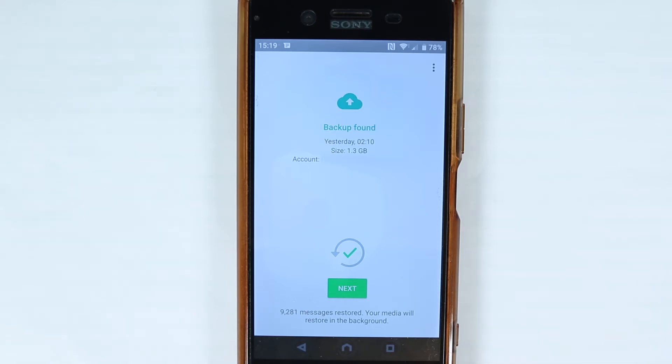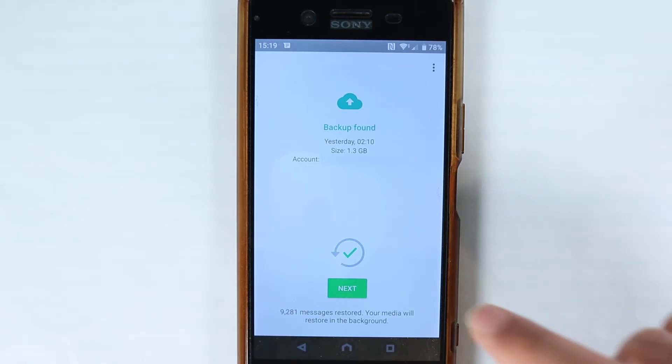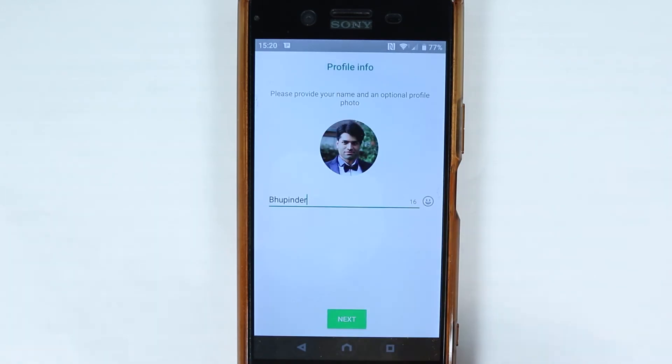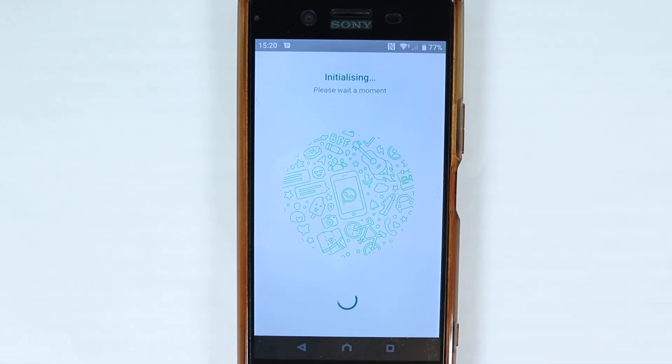First it will restore my messages, which it does pretty quickly because they don't take a lot of space. Then in the background it will restore the media. You can just touch next, type your name, and touch next.